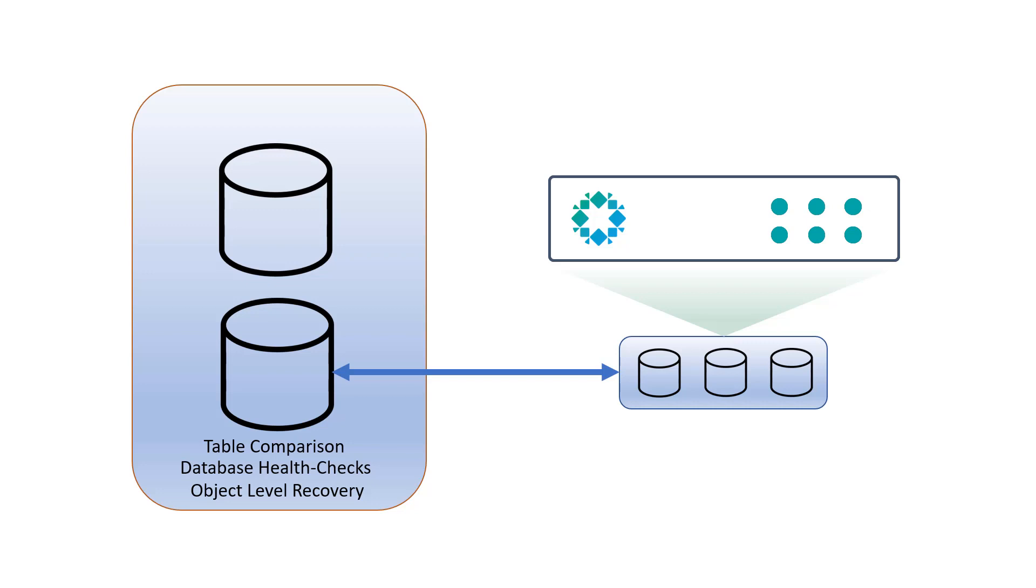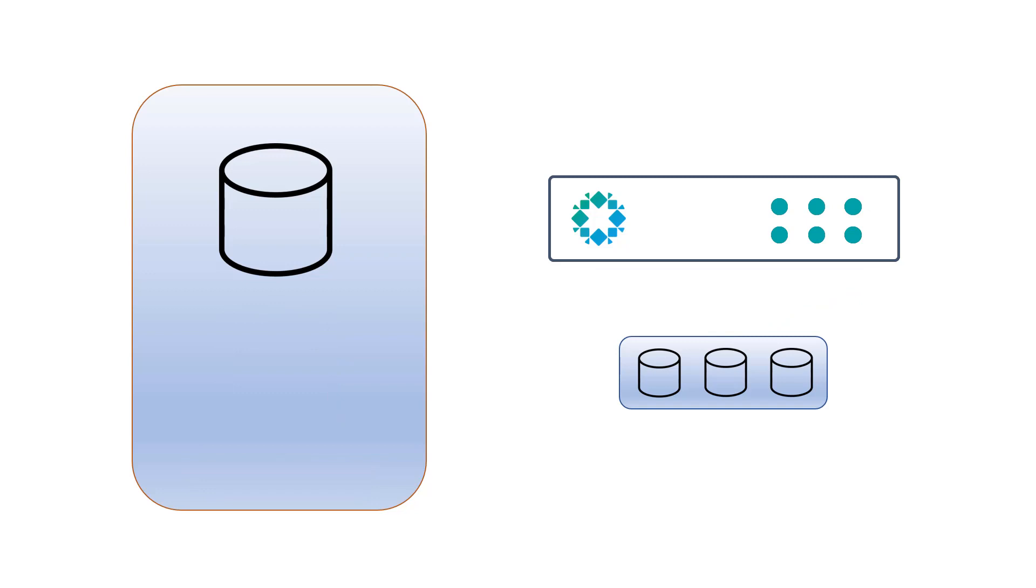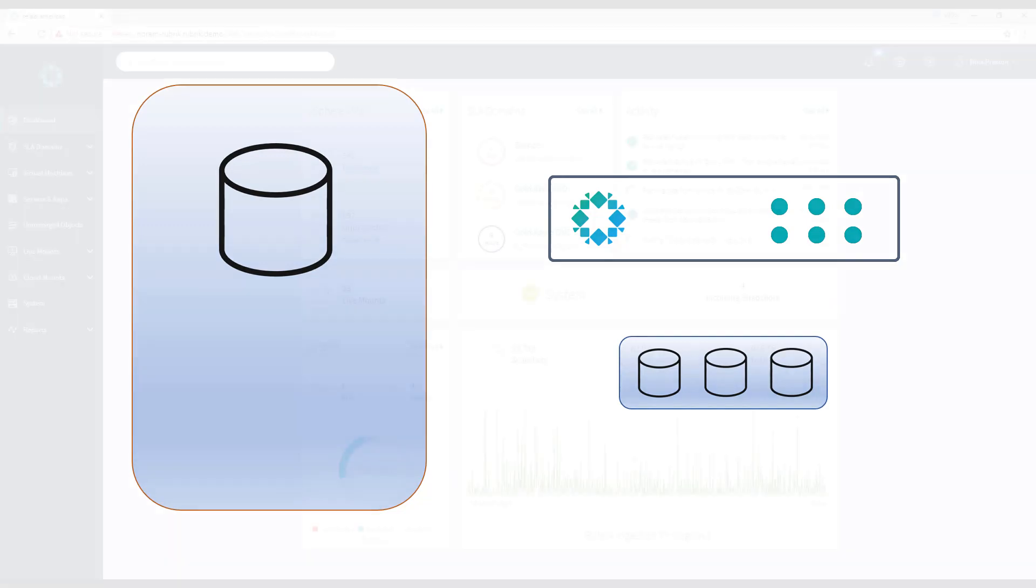When we've completed our testing scenarios, we can simply just unmount the database. So with that, let's jump into the lab and see how all of this works.